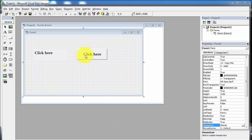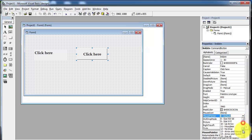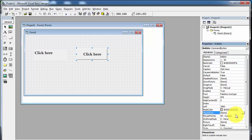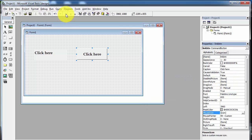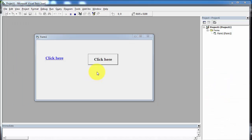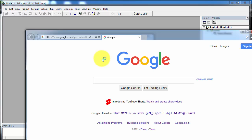In the same way, we will apply a different mouse pointer to the command button. Click on the command button and go to the MousePointer property, select 99 Custom, then go to MouseIcon and browse to the Cursors folder location. Select the hand cursor and click Open. Now run the application again — as we hover over the command button link, the cursor changes to the hand pointer.